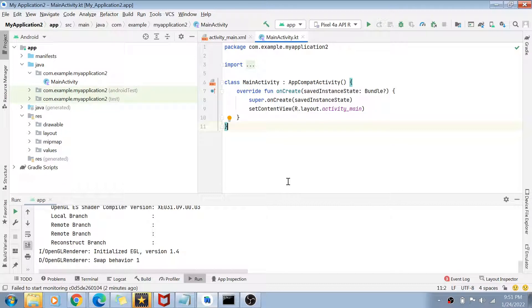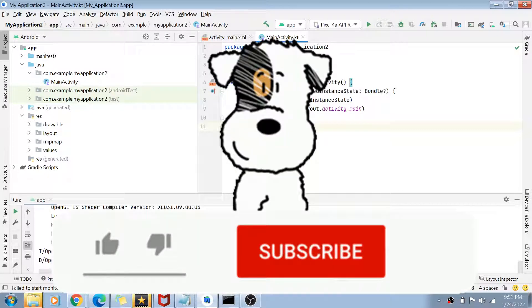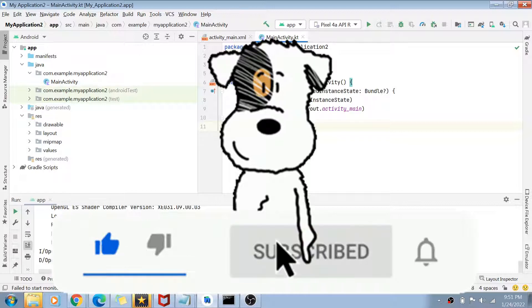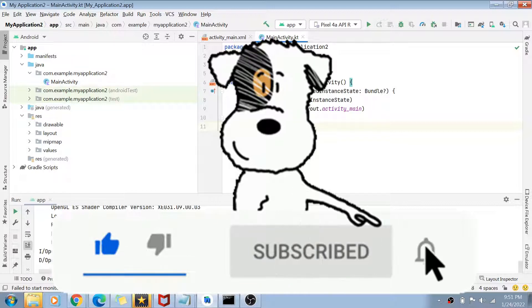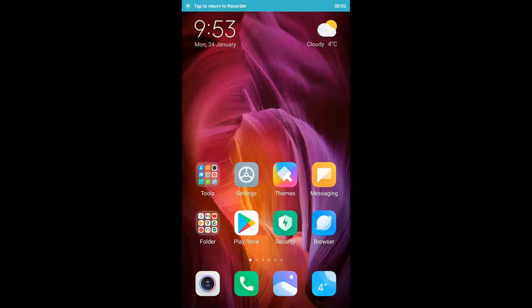Before I start, please subscribe to my channel and hit the bell icon for future notifications. Let's get started with today's video. As you can see on my screen, we are on our phone.